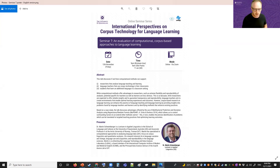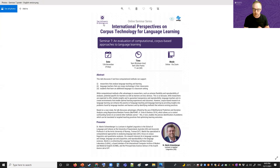Martin has specialized in computational approaches to analyzing language data, with a focus on corpus linguistics and quantitative analyses. His research interests lie in language variation and change, language use and acquisition, and reproducibility in the language sciences. Martin is co-directing the Language Technology and Data Analysis Laboratory, LADAL, which some of you may know from the sister seminar series running alongside this one.